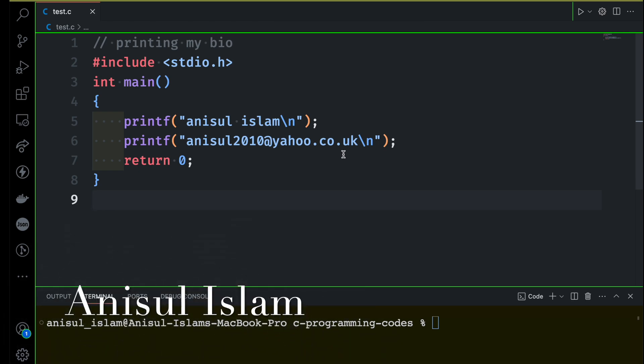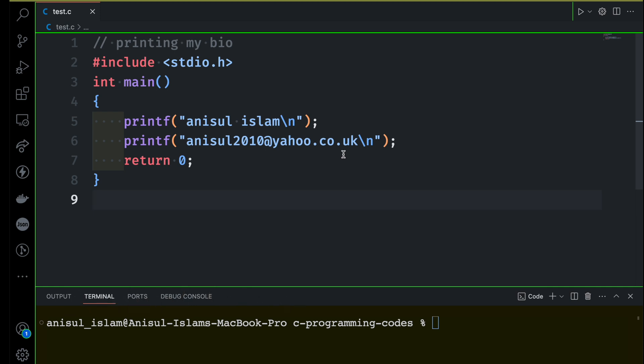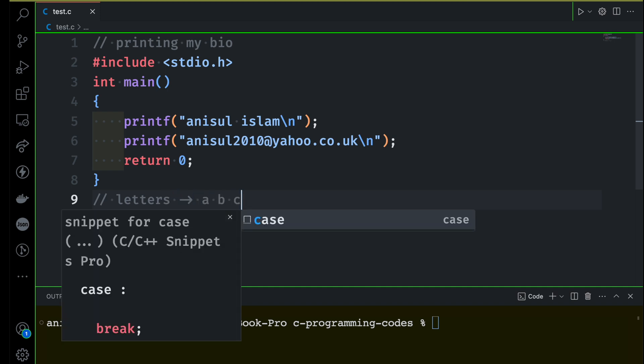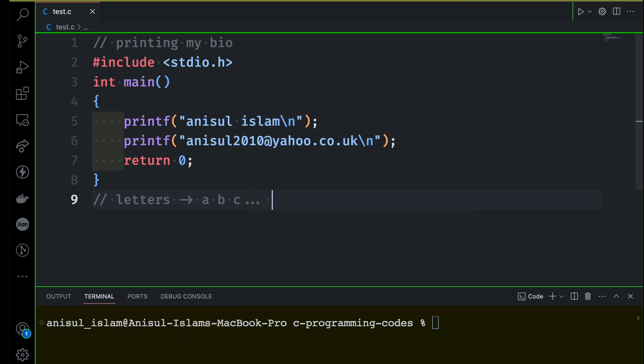Let's think that you want to learn the English language — how are you going to start? Forget about C programming; think about learning English. So first you will learn English letters — I'm just going to write a few letters here, A to Z.